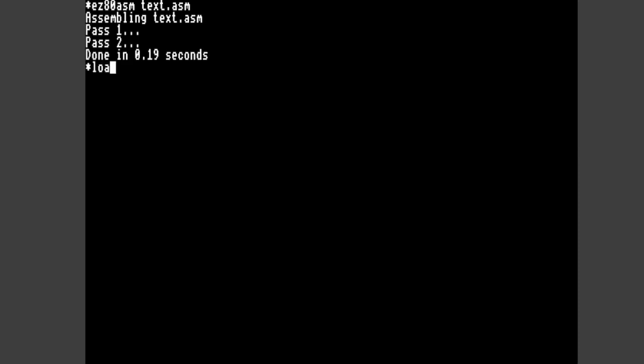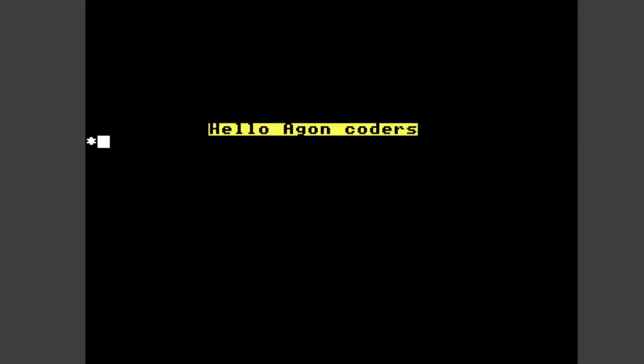If we then load the binary file it's just created and run it, you can see it's done what we wanted. We've got some black text on a yellow background. And it's printed at 10, 10 coordinate position. Again fairly simple, but gives you some building blocks to work from.